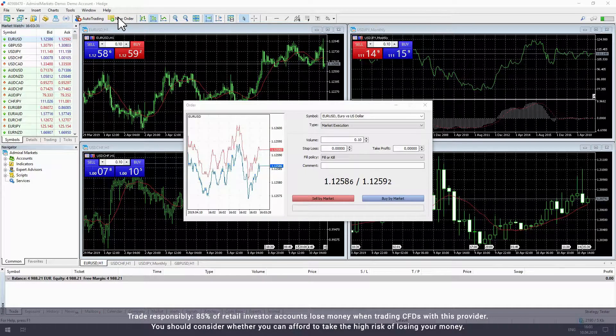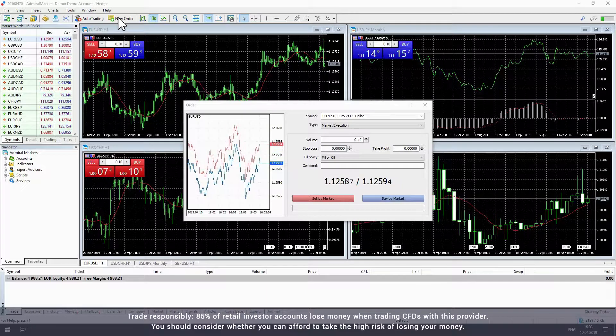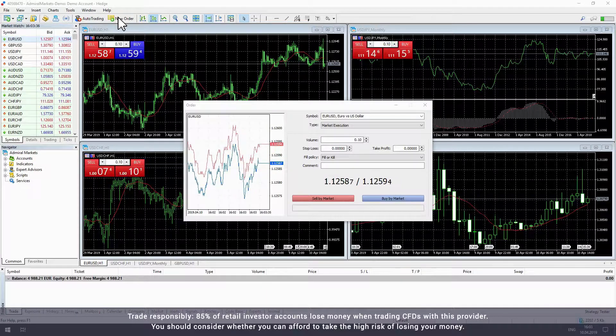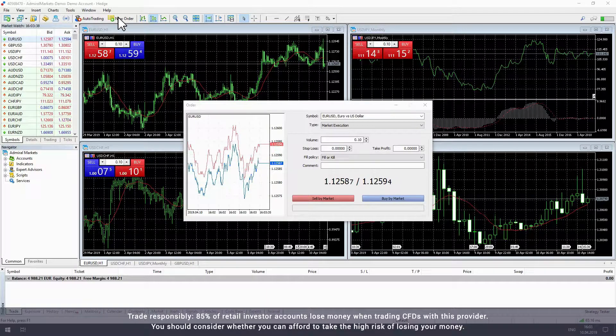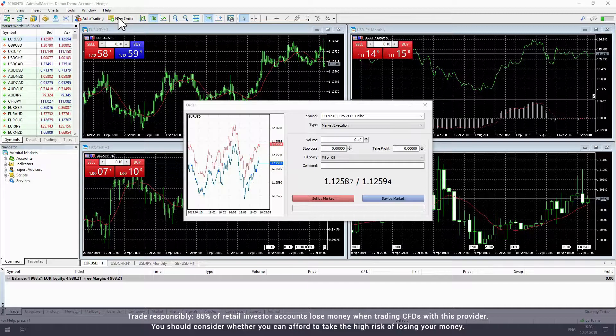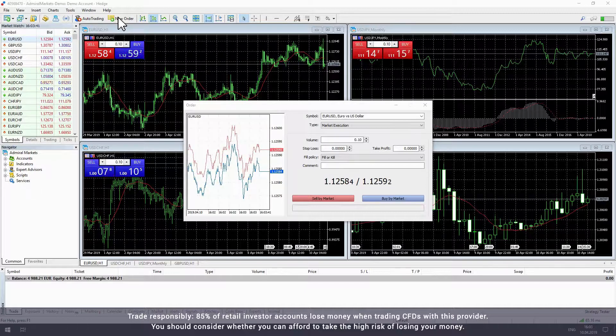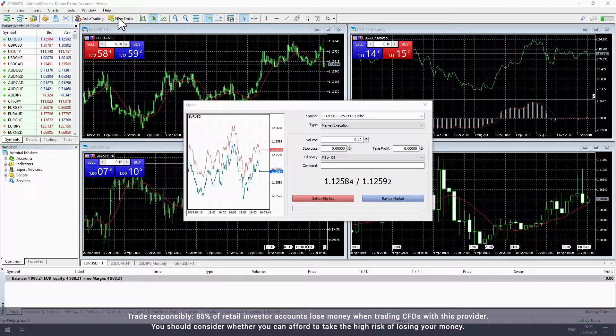Note that stop losses and take profits are not guaranteed. If the price reaches the level you have set, a signal will be sent to our server and your trade will be closed at the best price available. However, they are still a valuable risk management tool.